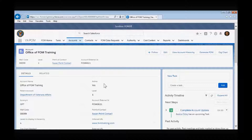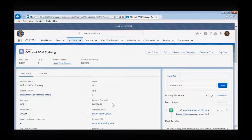Every VA organization will have a level designated. The levels are used to determine where within an organization a specific office resides. When you create a new account and designate a parent account, the level will automatically generate based on that parent. The account external ID is a Salesforce generated field; when a new account is created, an account external ID will be assigned to ensure that the data associated with a particular office will always remain linked even if the organization's name is changed.